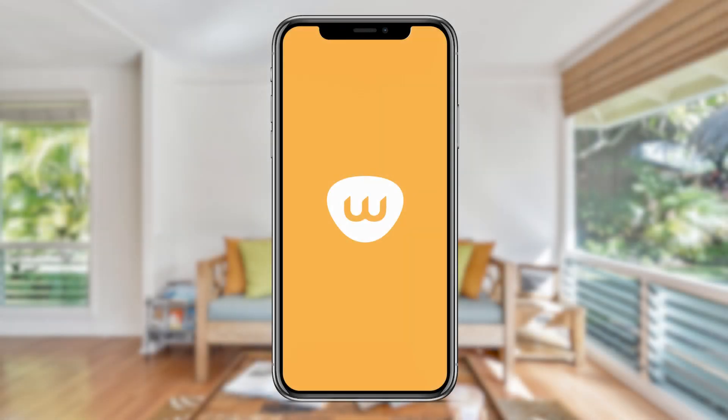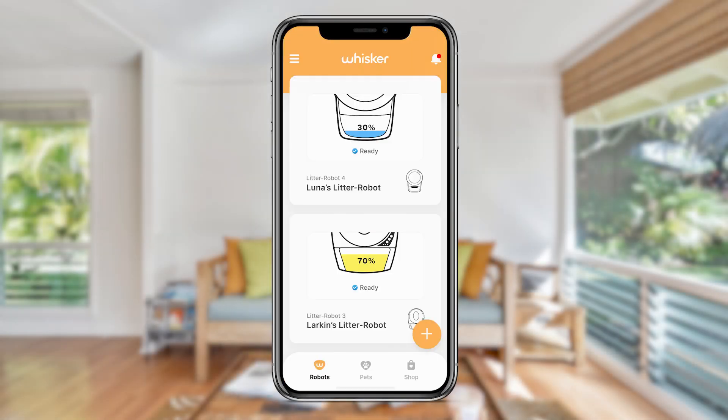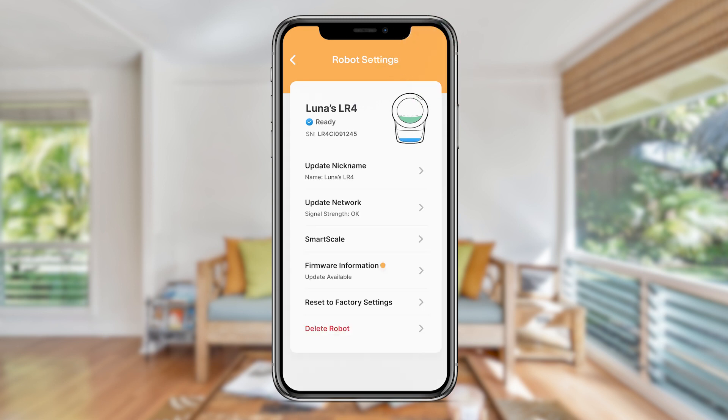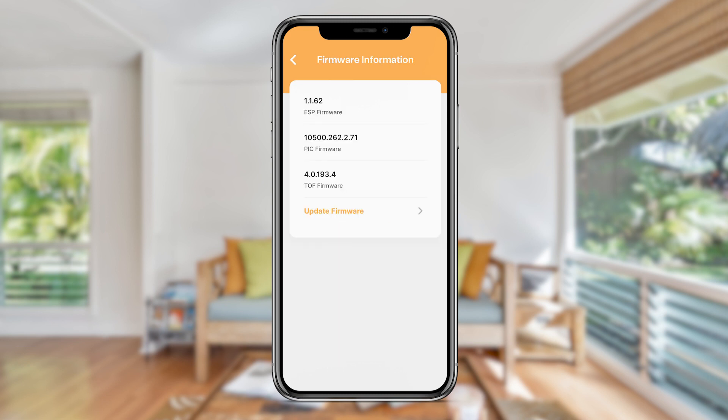In the Whisker app, select your Litter-Robot 4 unit from the dashboard. Tap on the gear icon in the top right corner. On the robot settings screen, tap on firmware information. On the information page, tap update firmware to begin the update process.